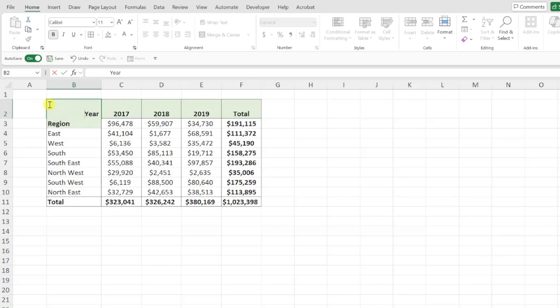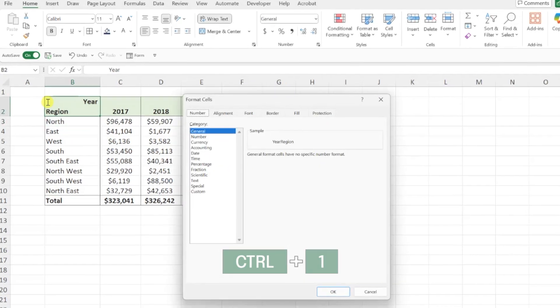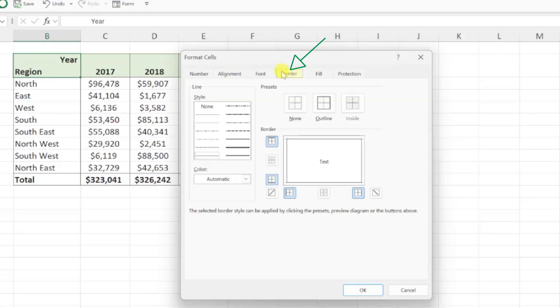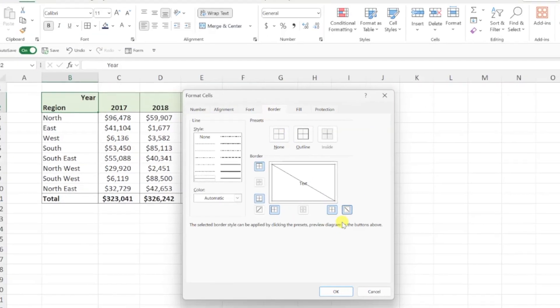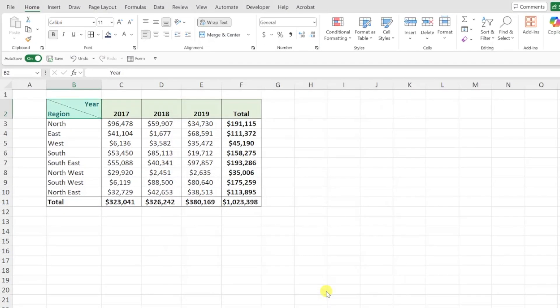The final step is to add the diagonal border to split the cell. Press ctrl 1 to open the format cells dialog box, open the borders tab, and select the diagonal border that goes from top to bottom. Press ok to save the changes and we've successfully split the cell into two sections and have both the row and column header in the top left corner of our data table.